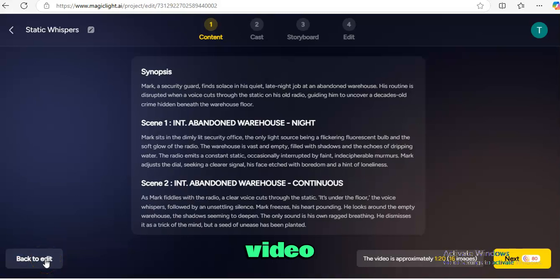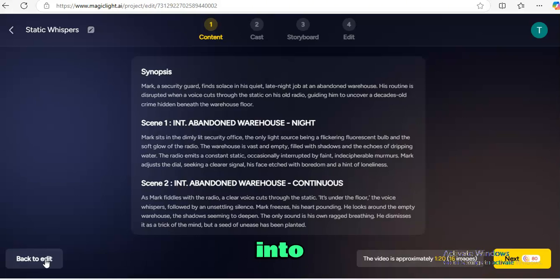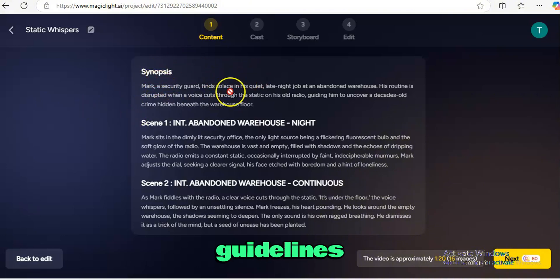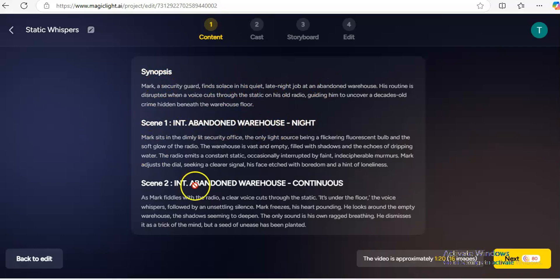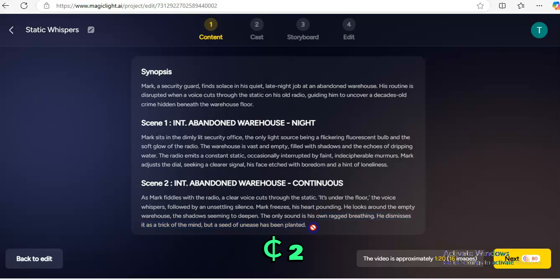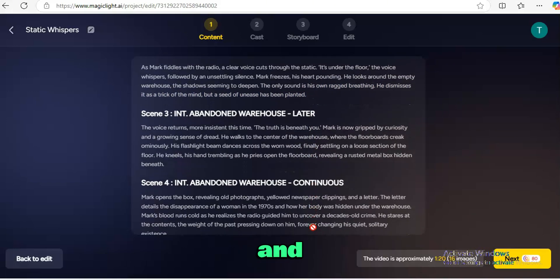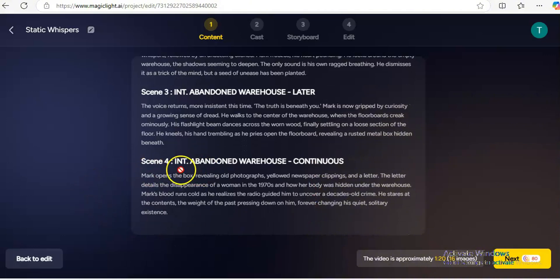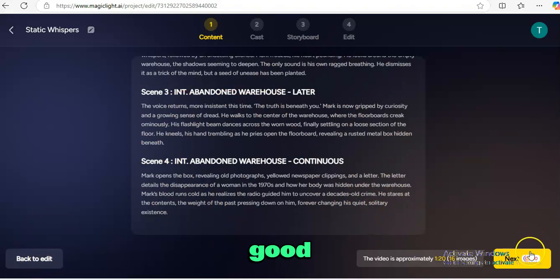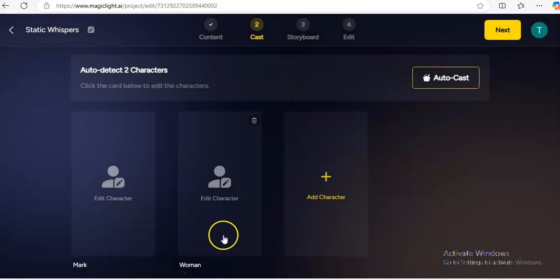Now that your video content is ready, you go through four stages. The first stage is to break down your story into different scenes. You can see how each scene is laid out — scene one, scene two, scene three, scene four (the abandoned warehouse). You can edit them if you want, but I think this looks good, so I'll click Next.